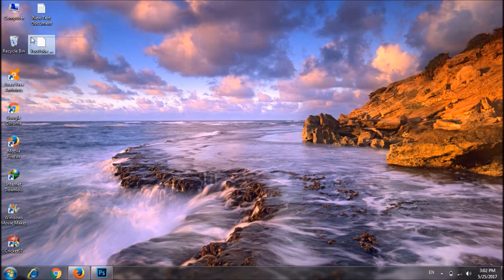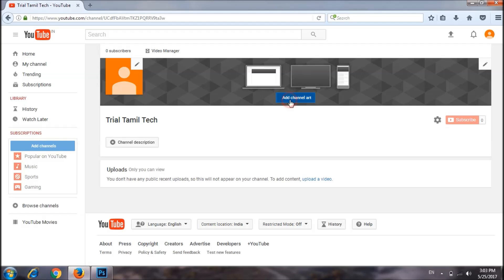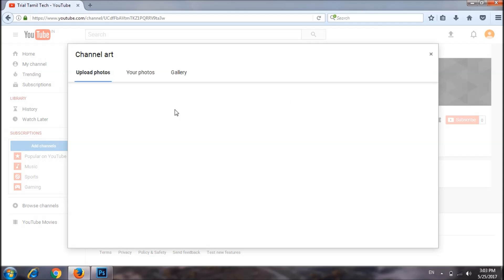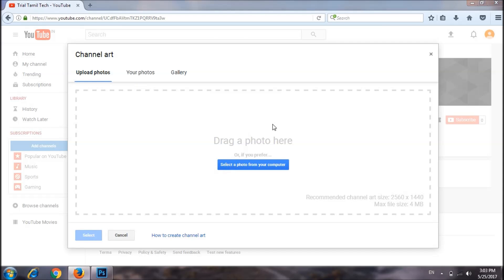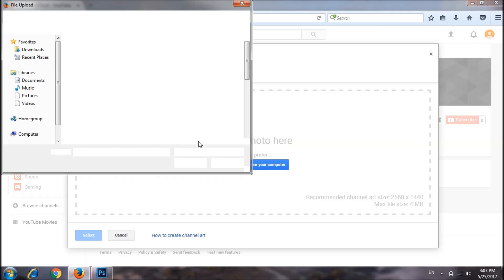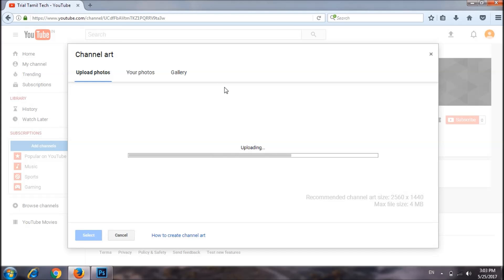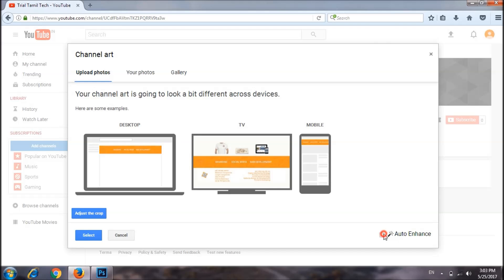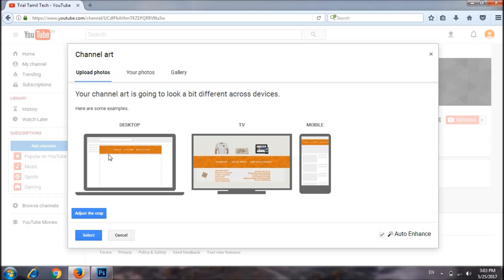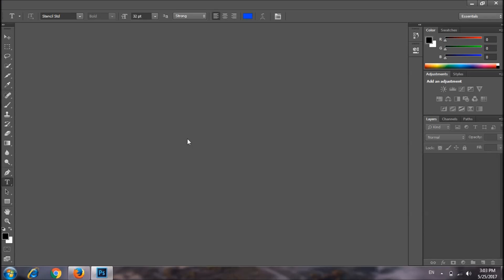Now we have a new file to download. We will tell you how to create channel art and how to use it. We will upload a channel art — it is uploaded in a 200KB file. We will also upload a video. This is where it is uploaded; you can see it on the TV and on the mobile.